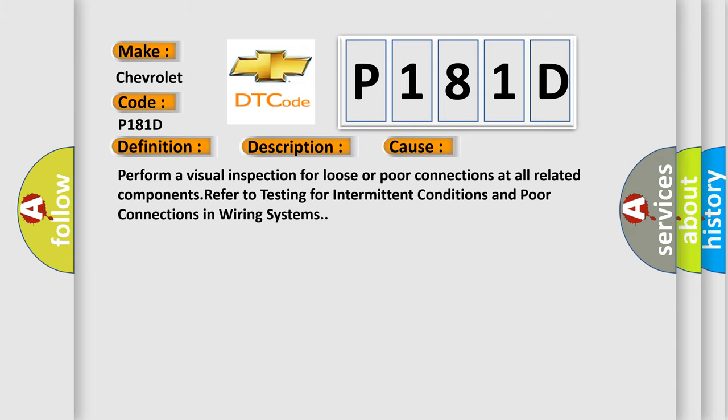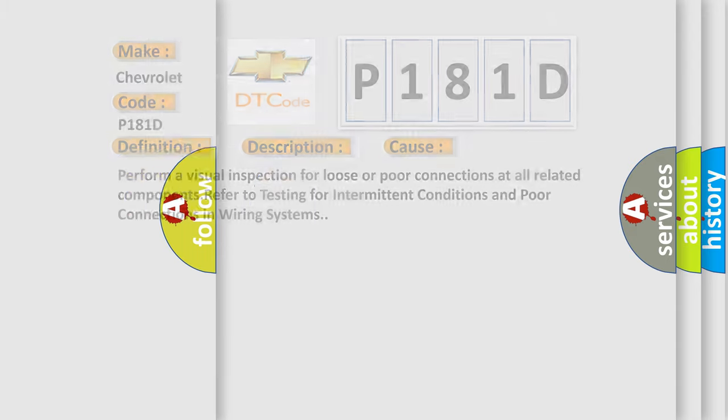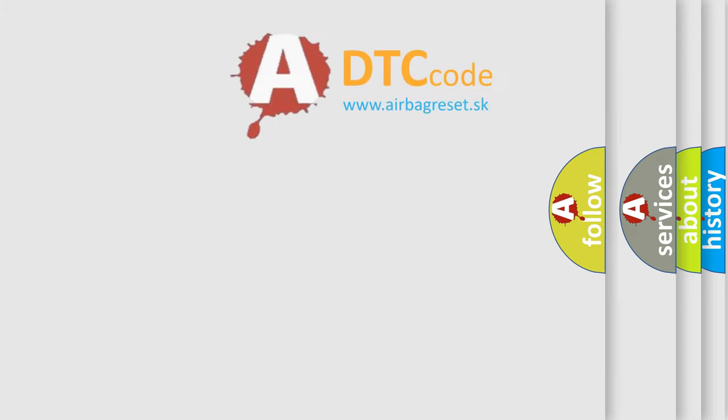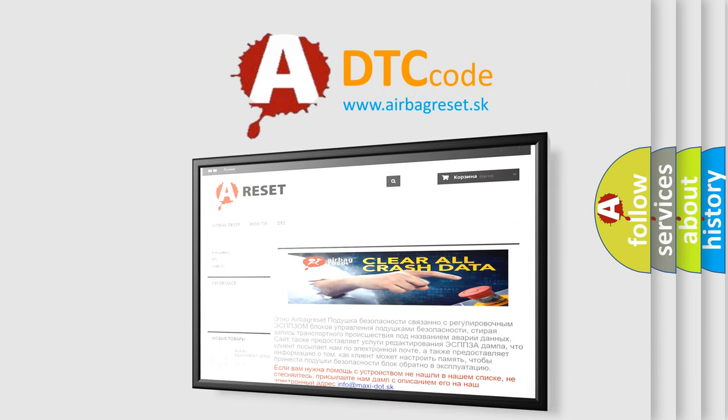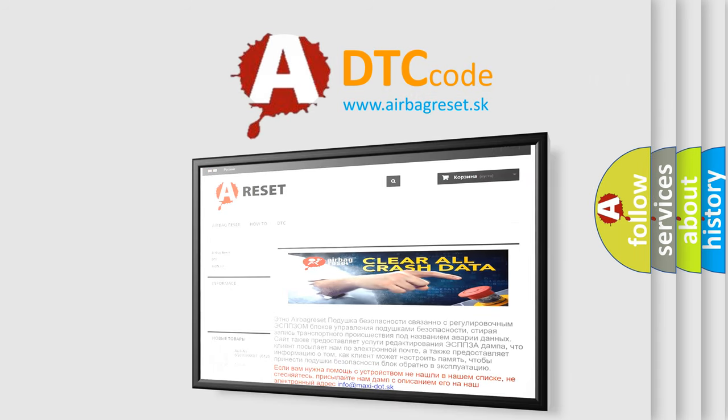The Airbag Reset website aims to provide information in 52 languages. Thank you for your attention and stay tuned for the next video.